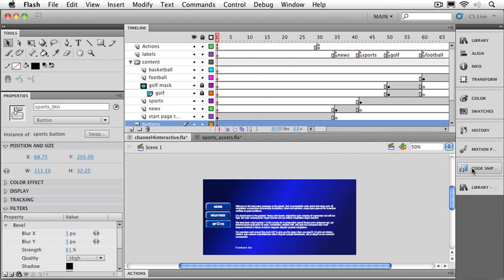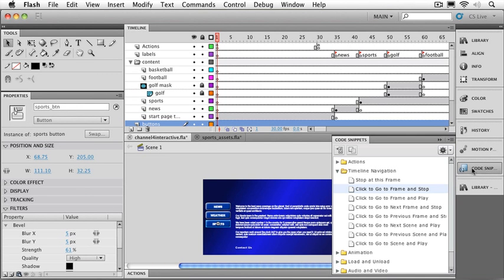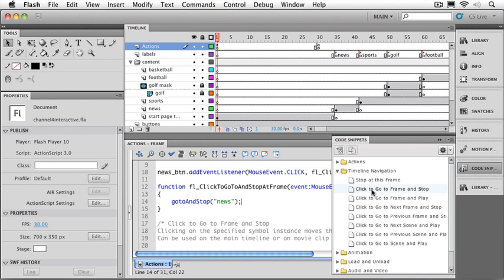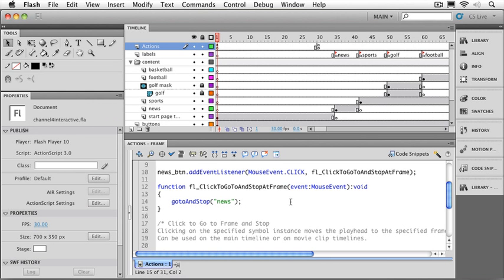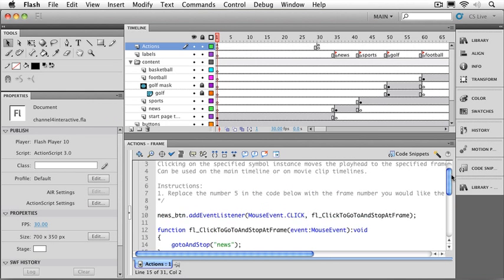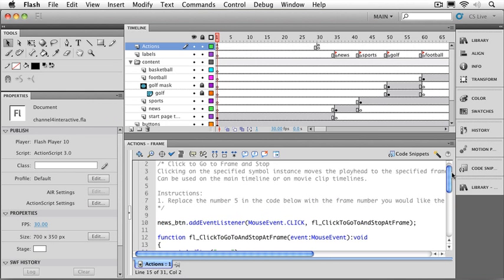Let's go over to our code snippet window. And in the timeline navigation section, click to go to frame and stop. I'll double click on that and it will add our new code. There's our action script code once again. And let me click right here in the action script panel and we'll scroll up a little bit. And we can see the news button code.